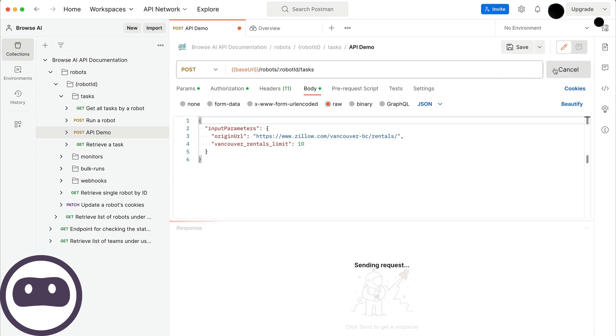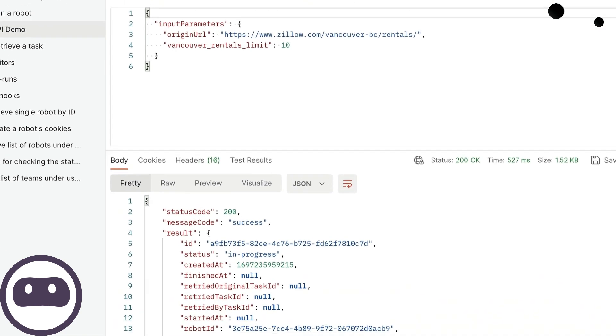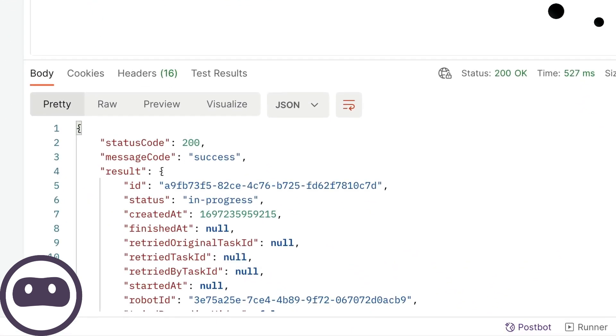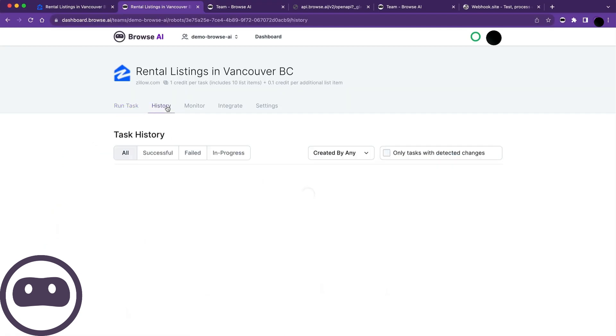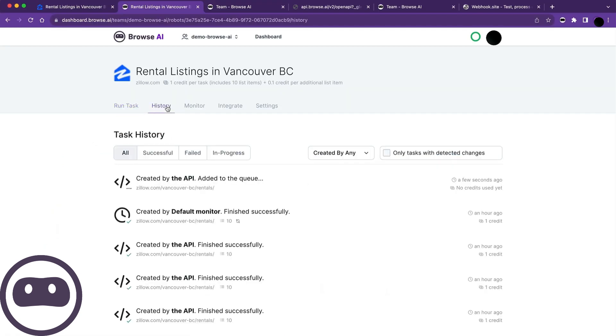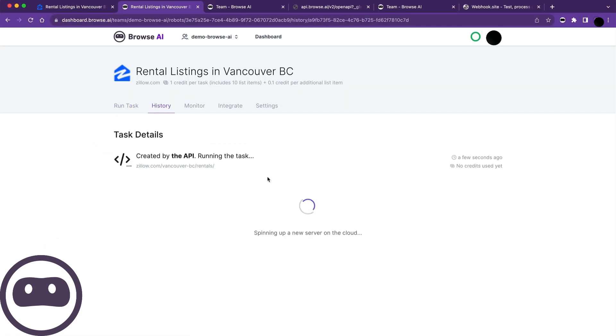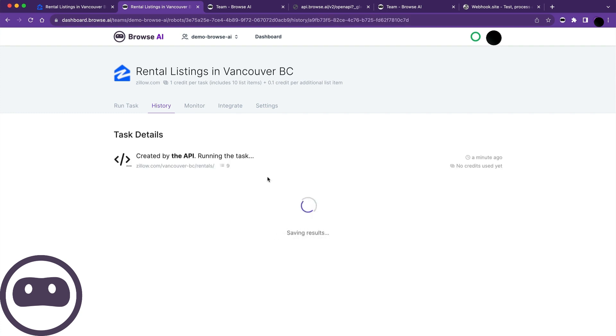If we check the history tab for the robot, we can see an entry labeled created by the API. How long it takes to load depends on the number of tasks and data involved, but once it's ready, you'll see all the data the robot retrieved.